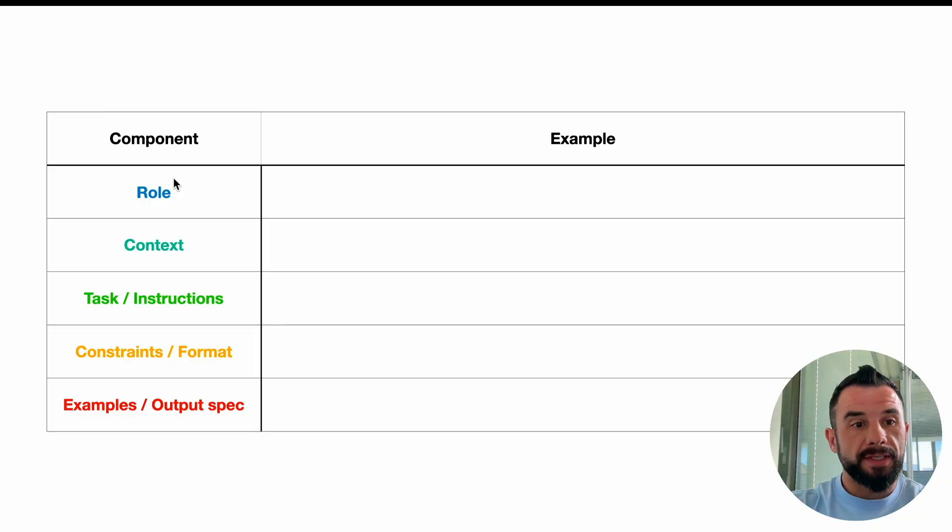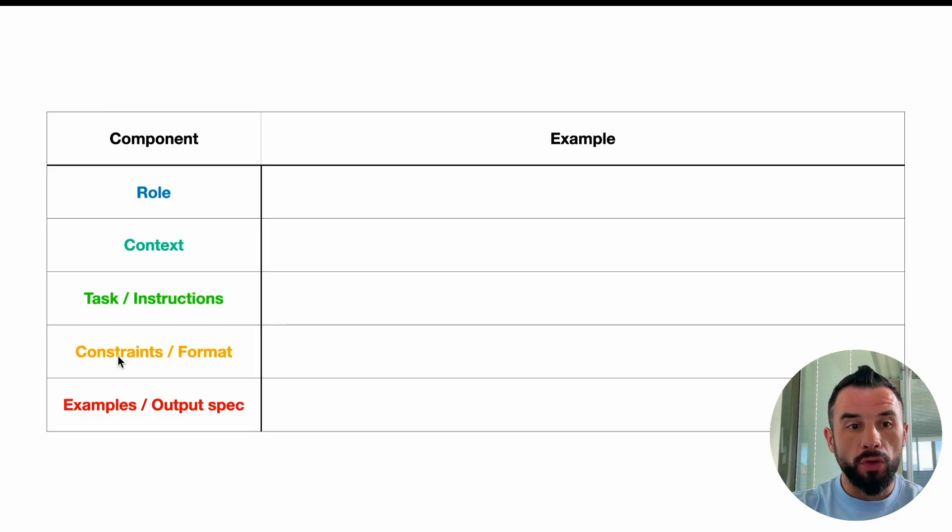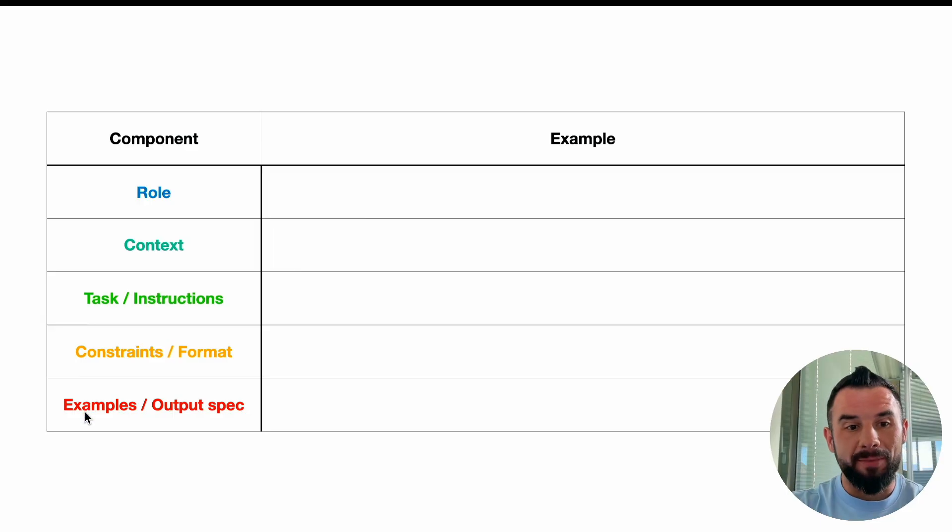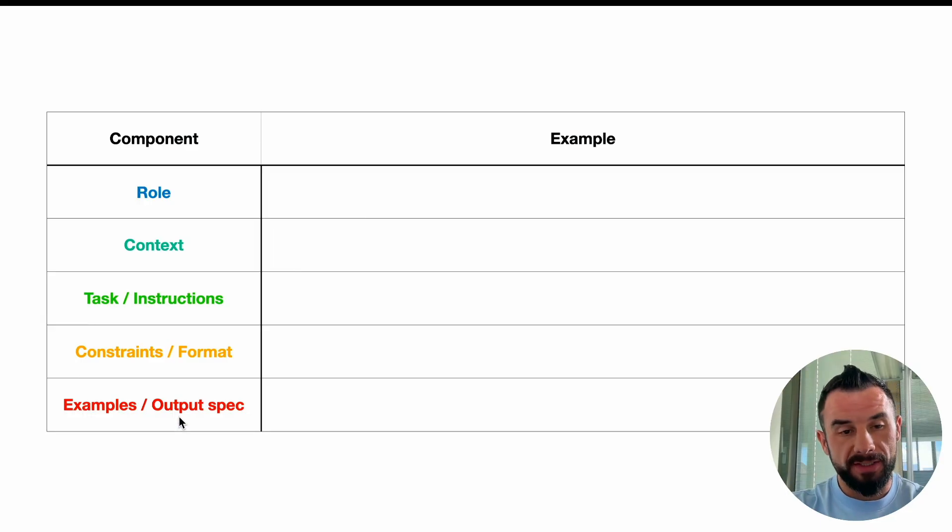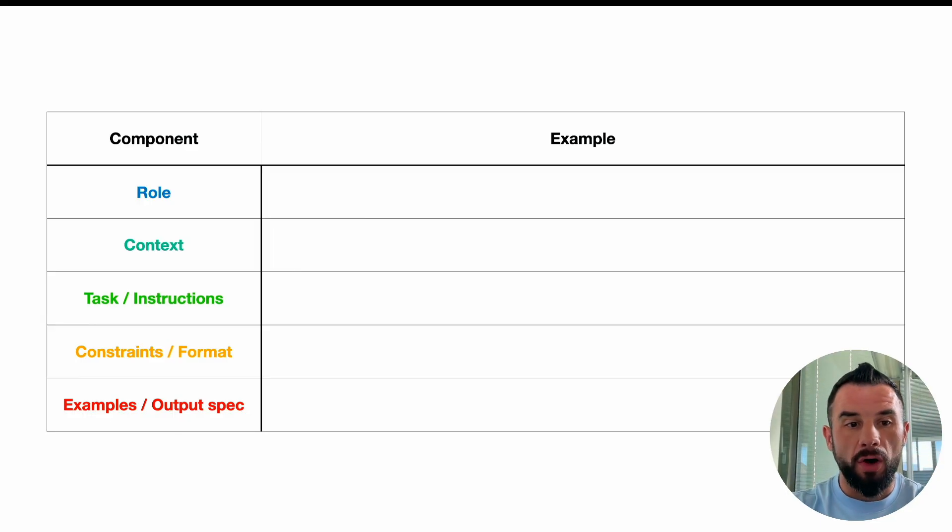Role, context, tasks and instructions, constraints or format, examples, output specs. Those are 5 elements of a good prompt.